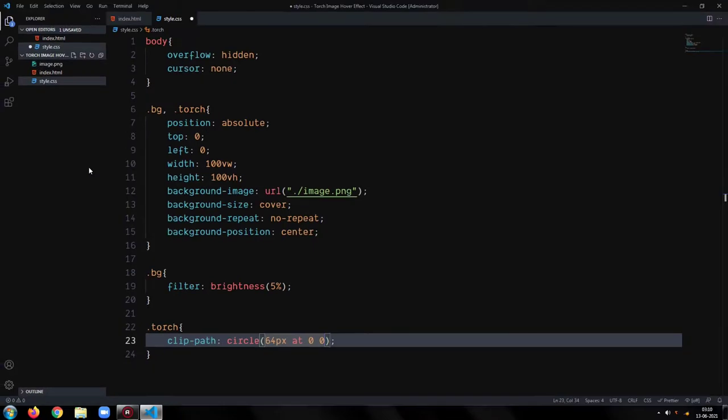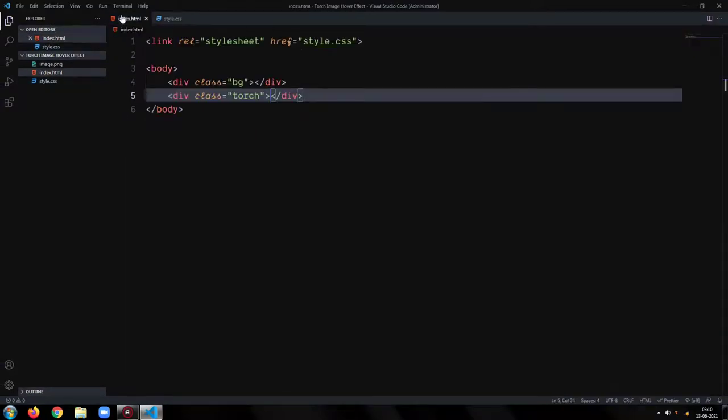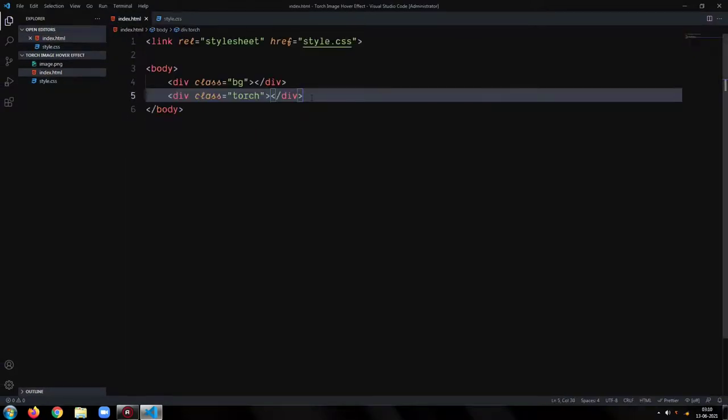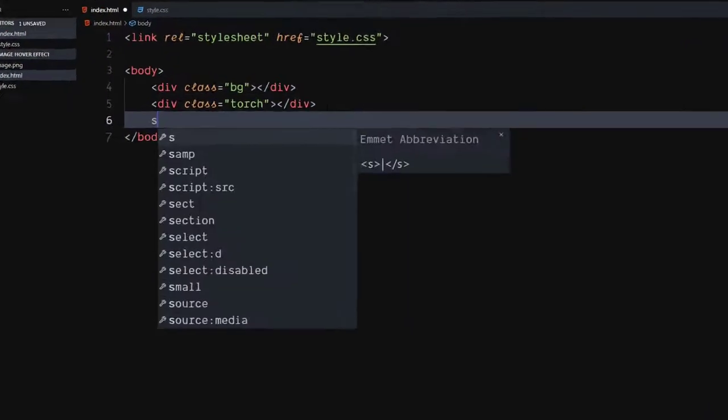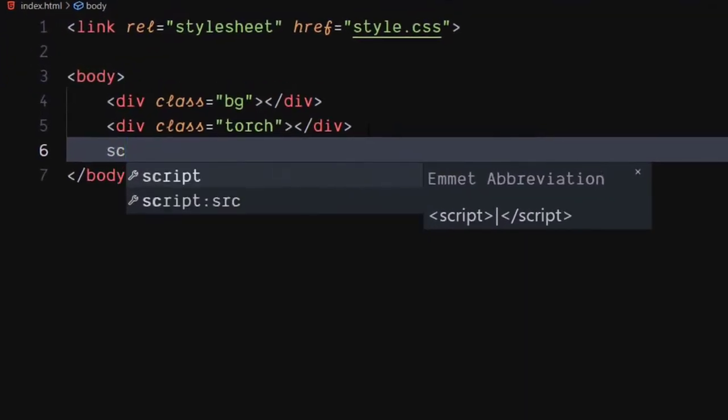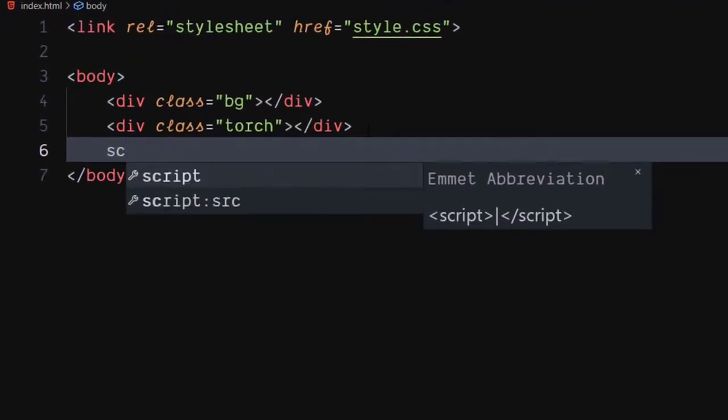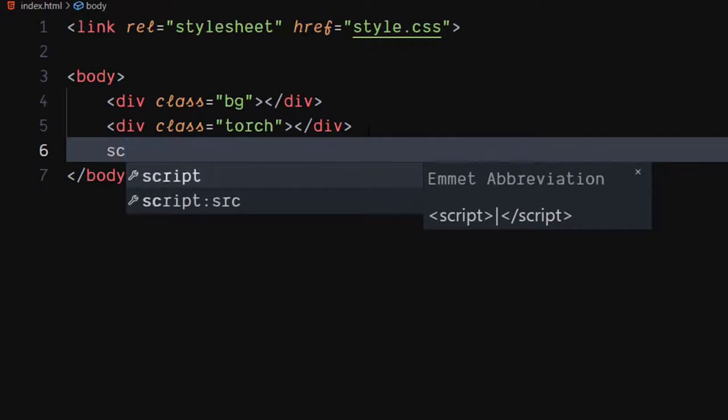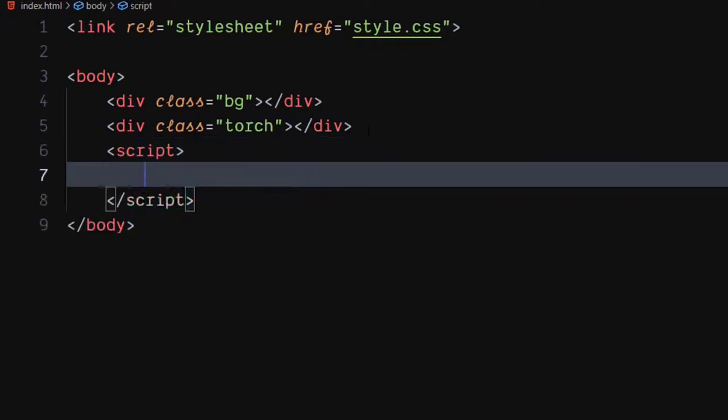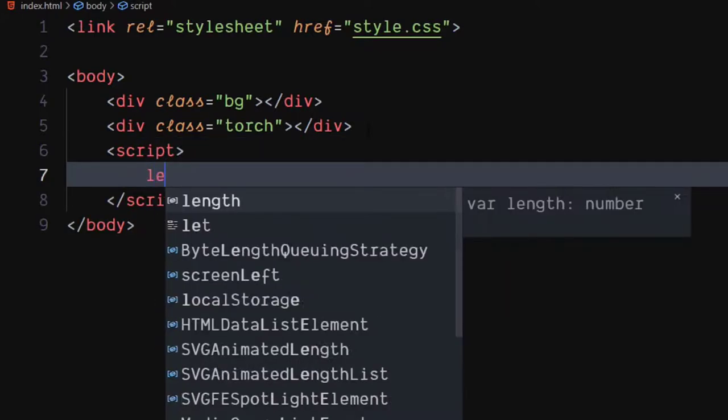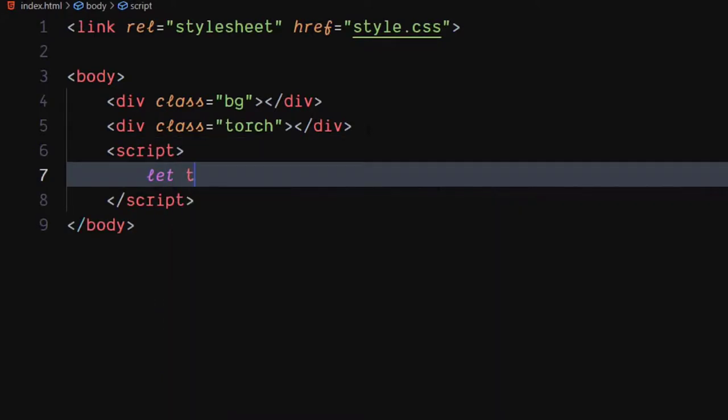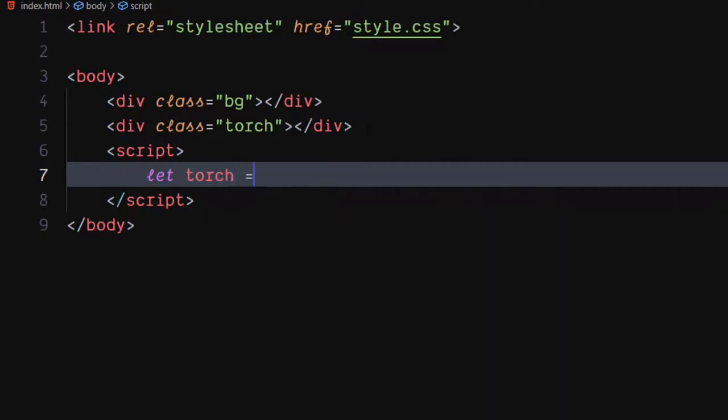Our CSS is ready. Let's write the JavaScript in HTML document using script tag. Select the torch div using query selector.